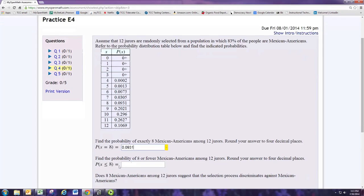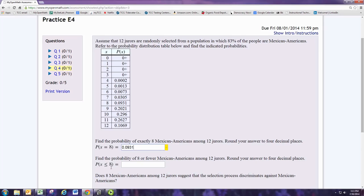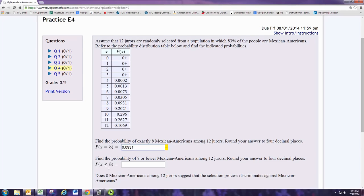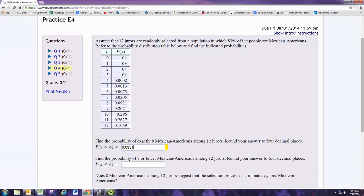Next, find the probability of 8 or fewer Mexican Americans among 12 jurors. 8 or fewer, X is less than or equal to 8, corresponds to X being 0 or 1 or 2 or 3 or 4 or 5 or 6 or 7 or 8. Now if you remember the rules for probability, the probability of X being A or B is the probability of X being A plus the probability of X being B. So we find the individual probabilities as the numbers in the right column of the table and we just add those up for X being 0 through 8.